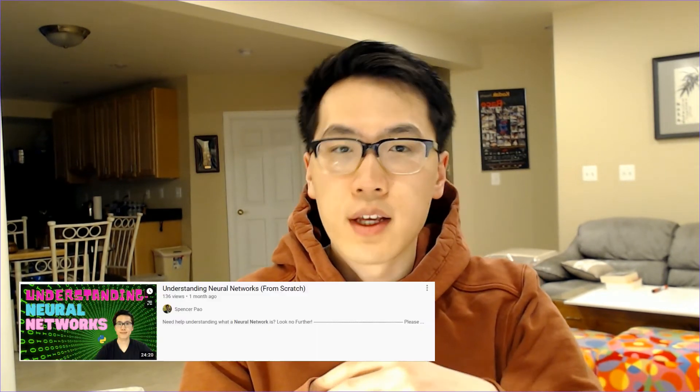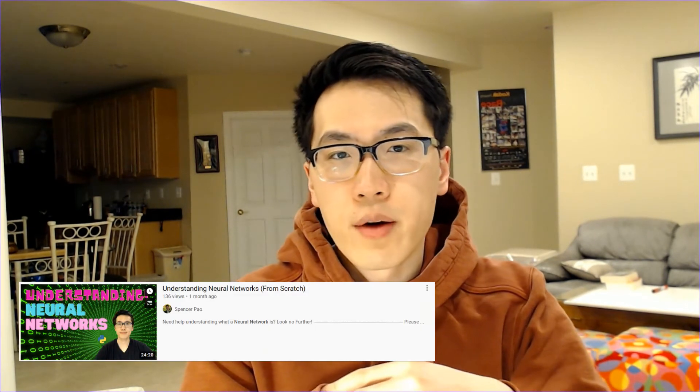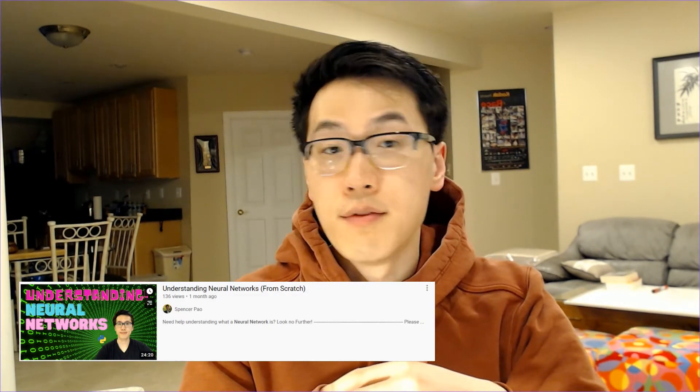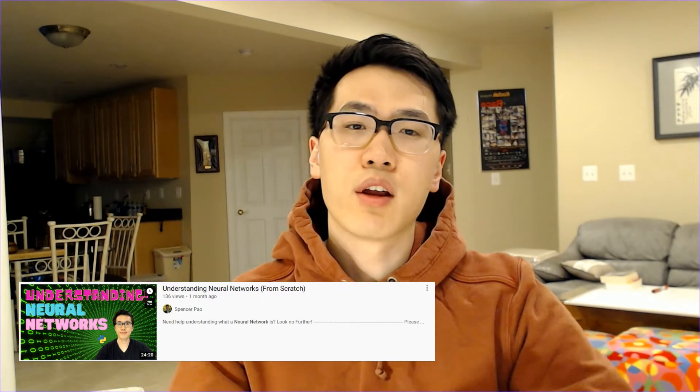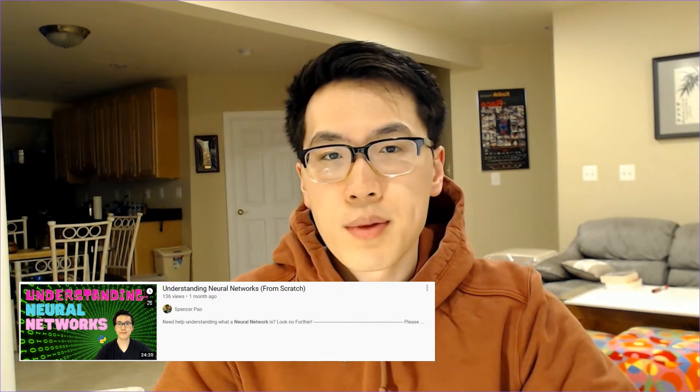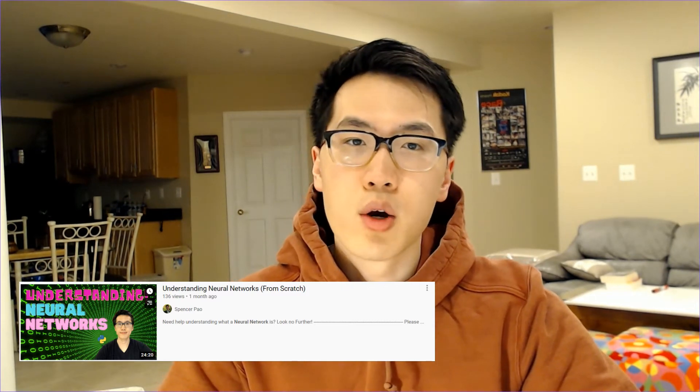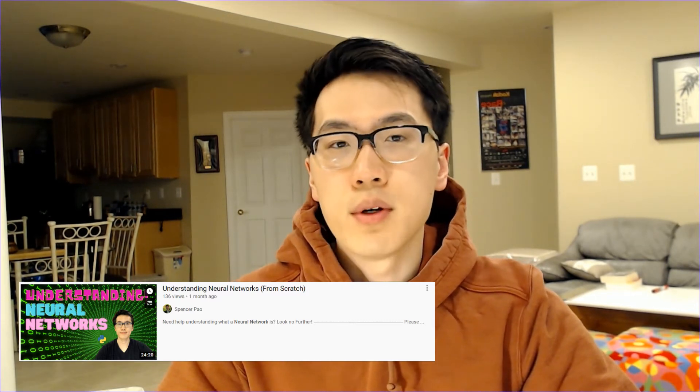Hey everyone, welcome back to my channel where I talk about all things tech and finance. In this video I'll be going over the theory and applications of an autoencoder. Now an autoencoder is essentially a fully connected neural network, and if you haven't already checked out my fully connected neural network video I highly recommend that you do so because an autoencoder is essentially built off of that logic.